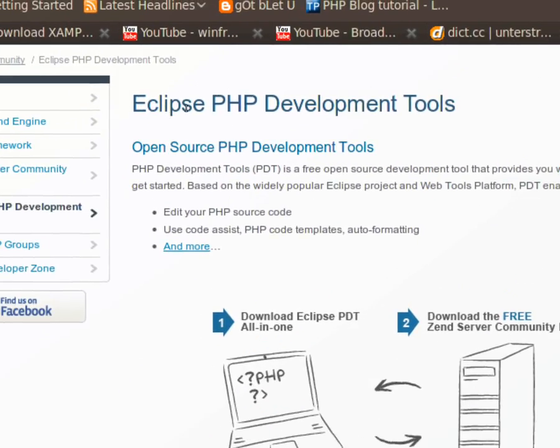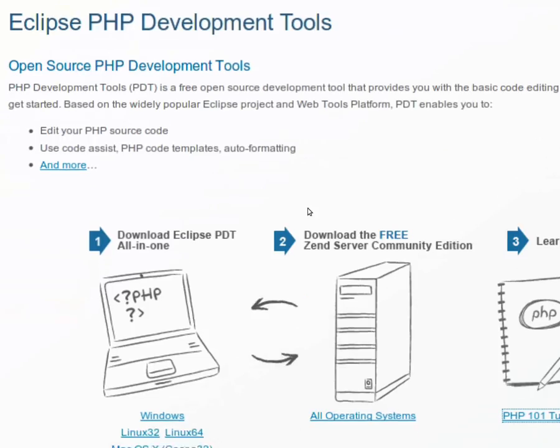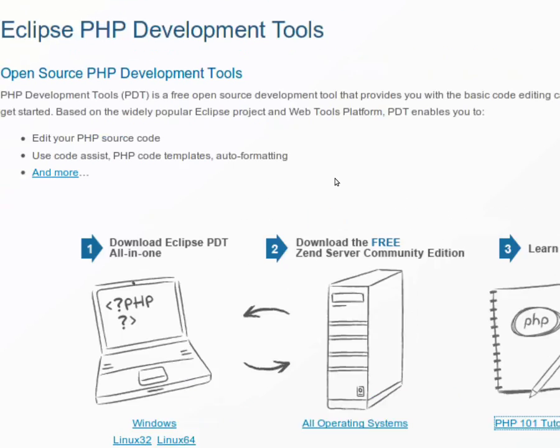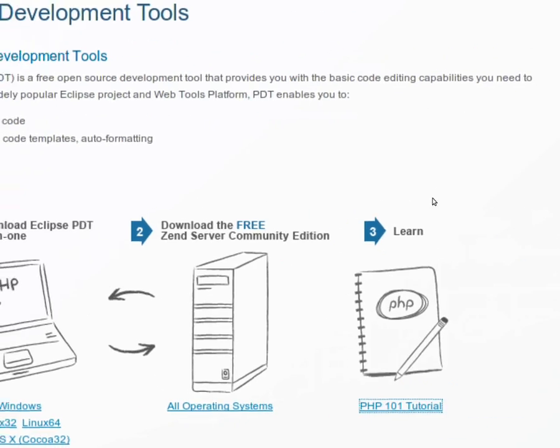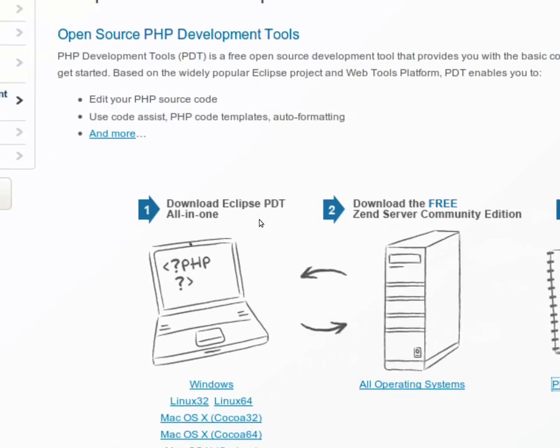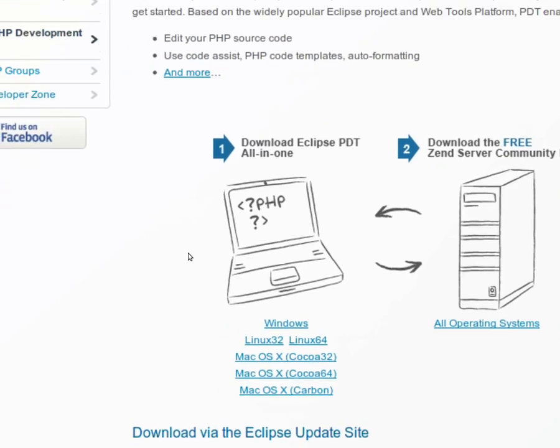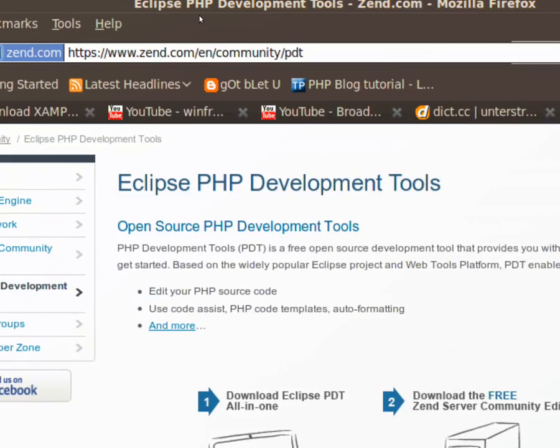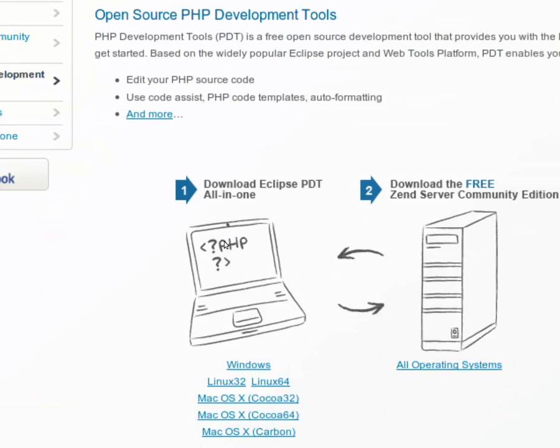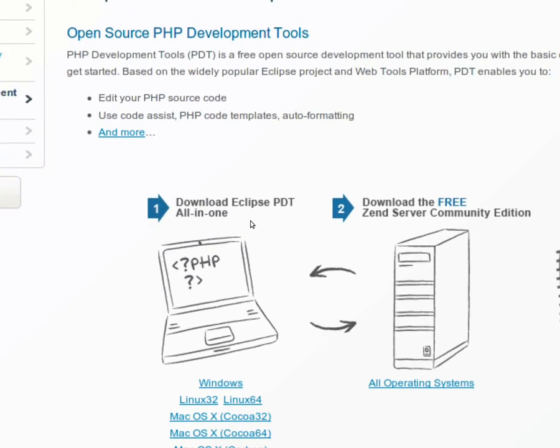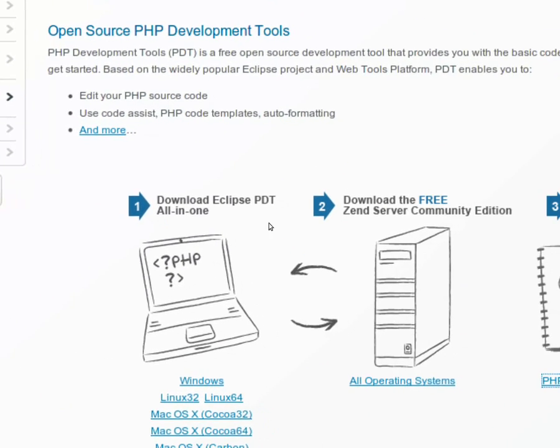So this is an Eclipse editor. You can edit it with HTML and PHP files. And if you go to the side, you have here download Eclipse PDT all in one.